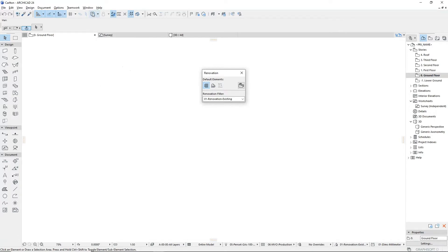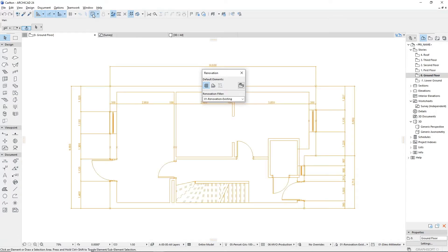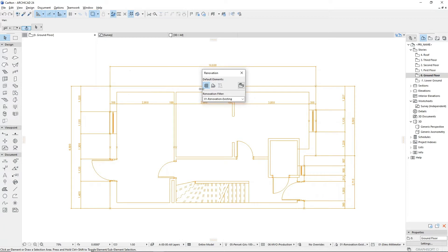When working with existing buildings, first set the default renovation status to existing and proceed with modelling up the existing building.